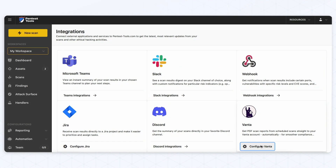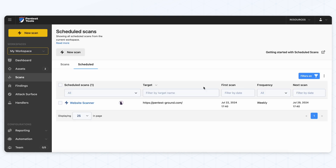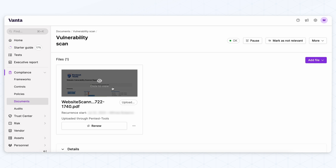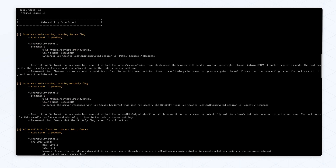Another important integration is Vanta, which you can use to automatically get PDF scan reports from scheduled scans straight to your Vanta account, and make compliance operations just a bit smoother. You can also use the CLI version of our website vulnerability scanner to set up vulnerability tests in your CI/CD flow — my colleague Mihaly explains how to use this in a quick video.